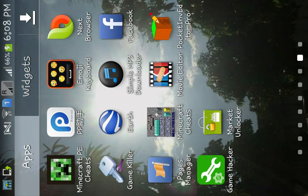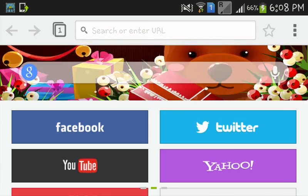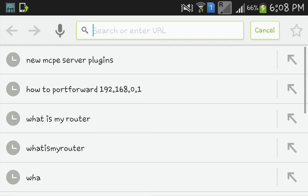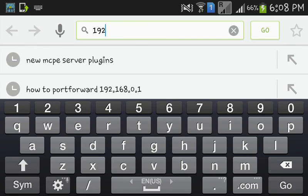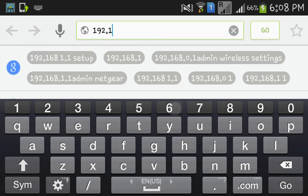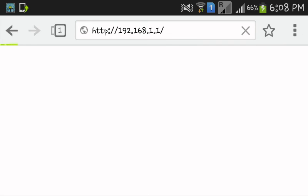So the first thing you need to do is go into your browser and type here what your router is. And for me it's 192.168.1.1. So this is Linksys router.